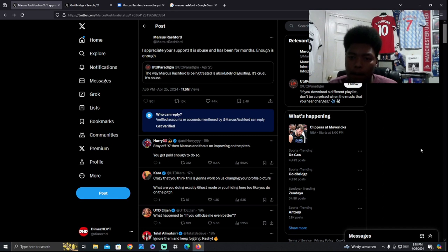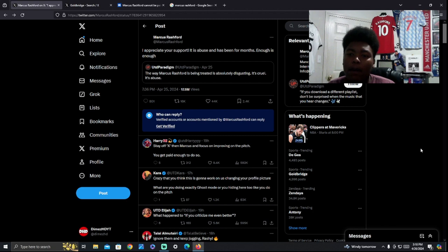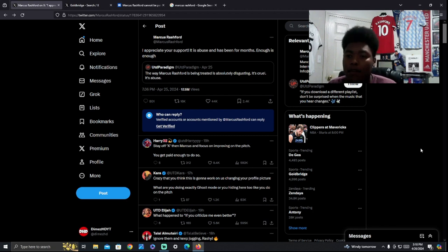Let's start with the tweet from UnitedPetagram. The way Marcus Rashford is being treated is absolutely disgusting. It's cruel. It's abuse.